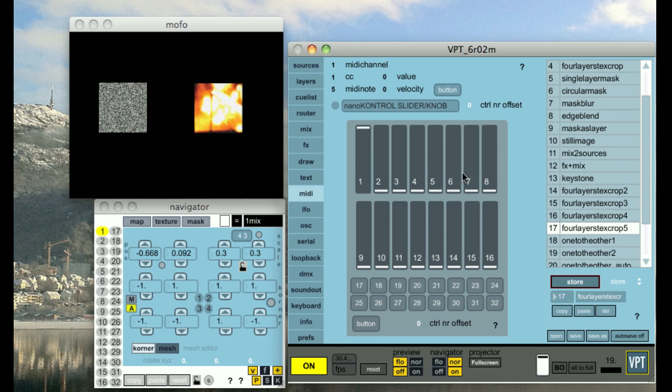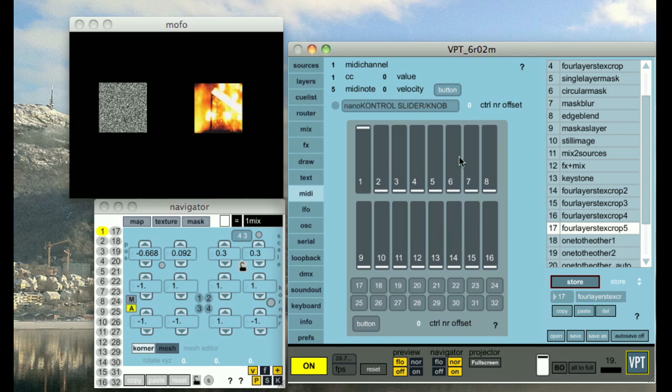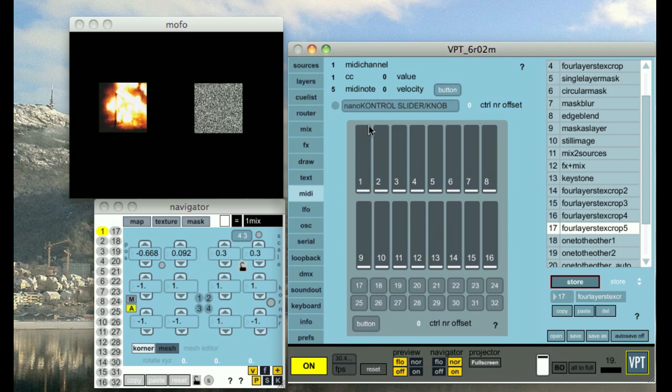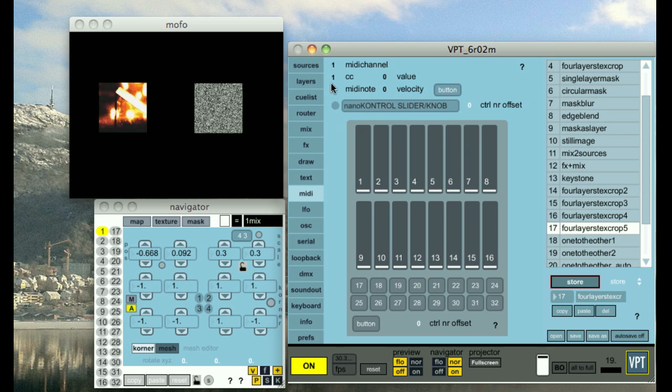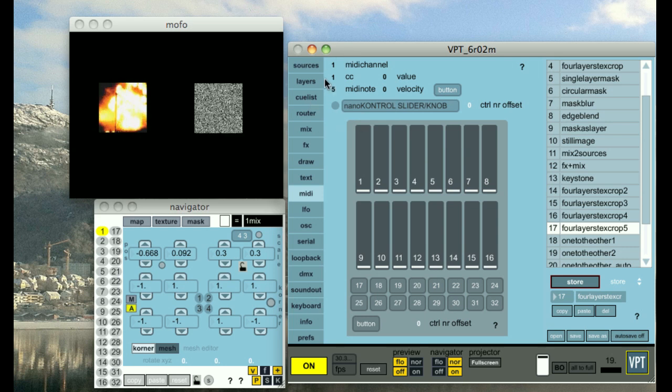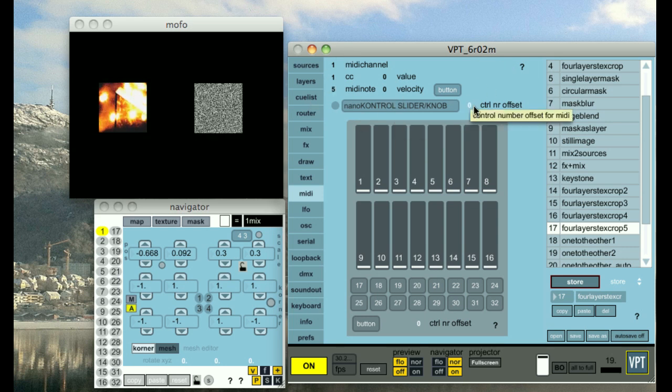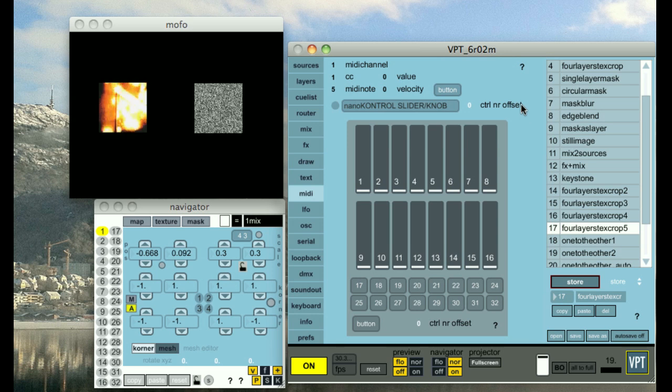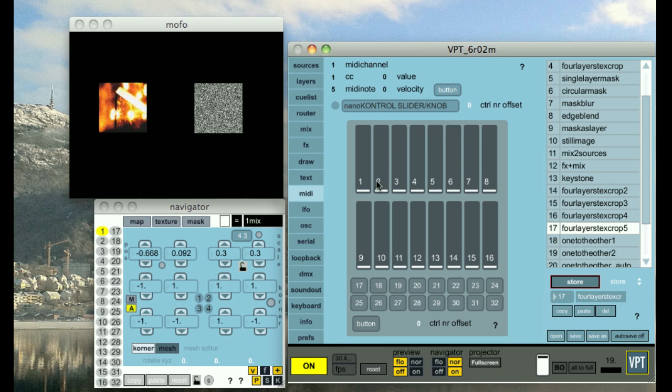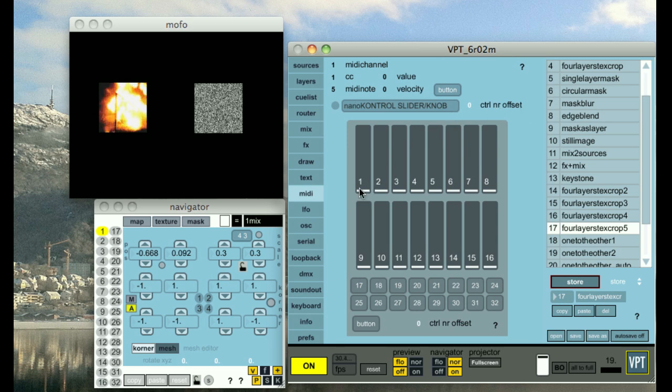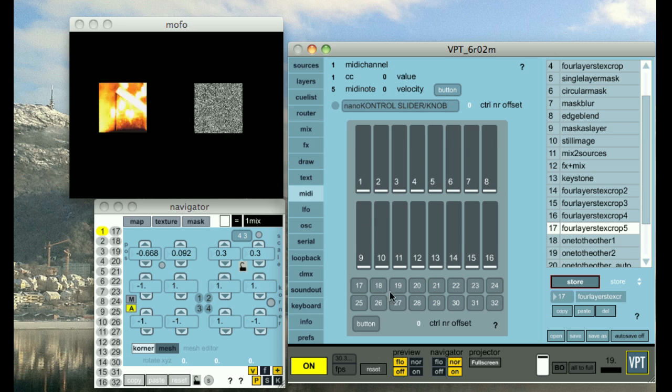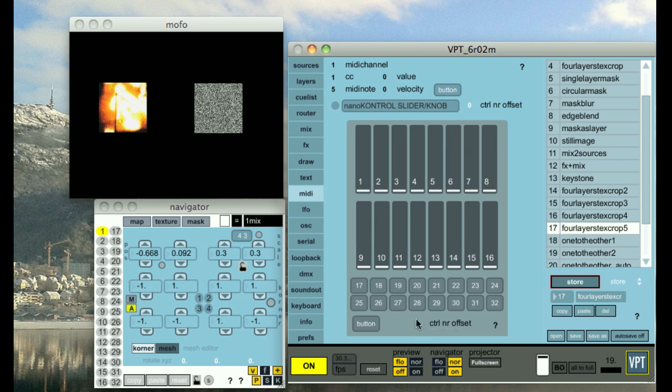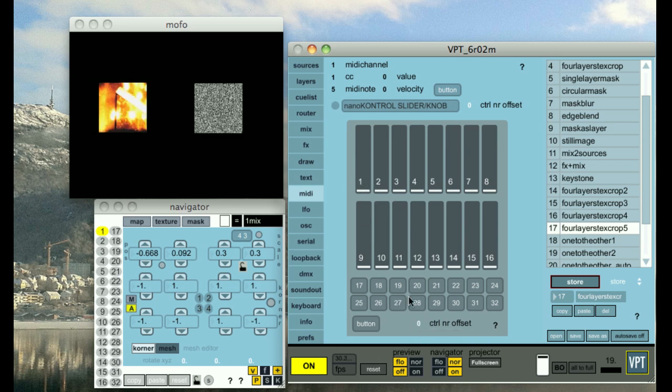It might be useful to sometimes route the control data or the control numbers to different sections. So you have the possibility of offsetting the values of the controllers or the control numbers. For instance, if I want the soft sliders...